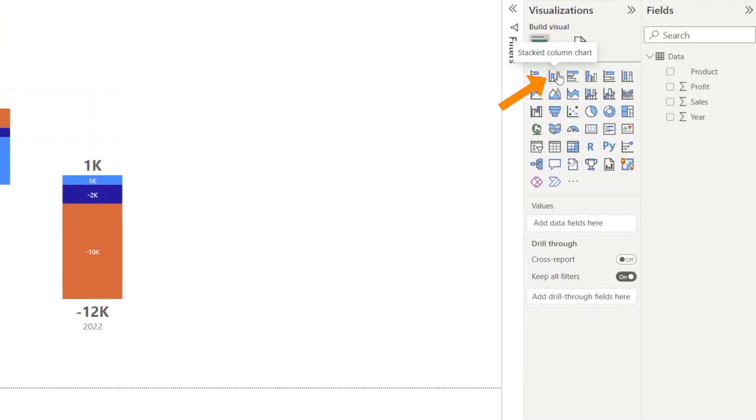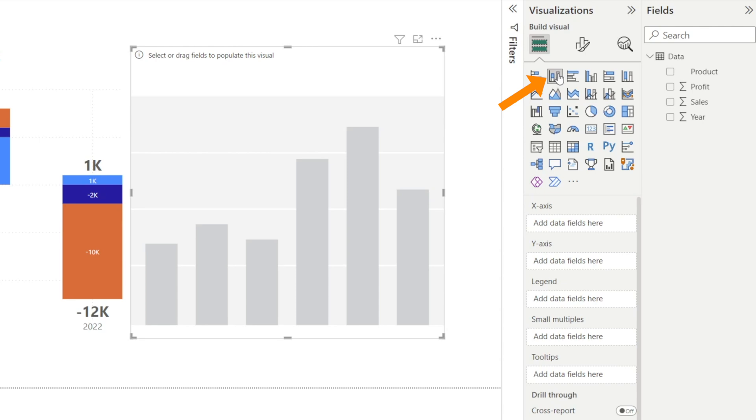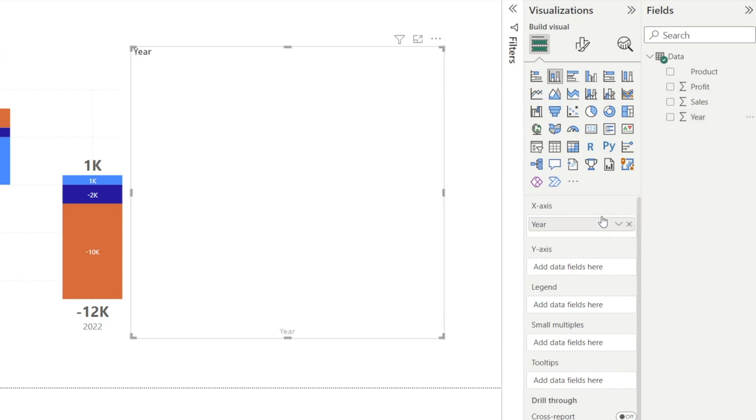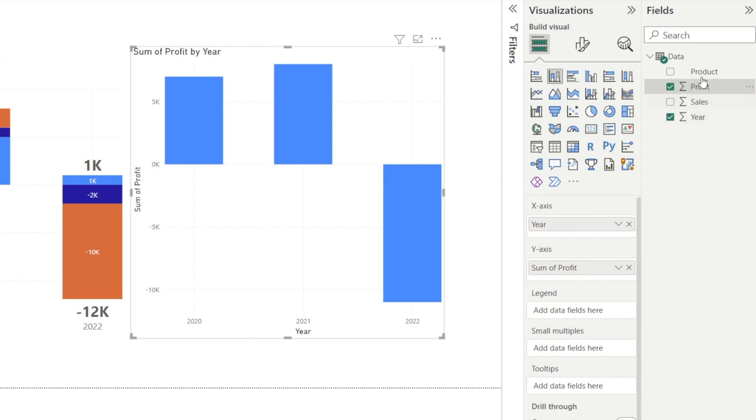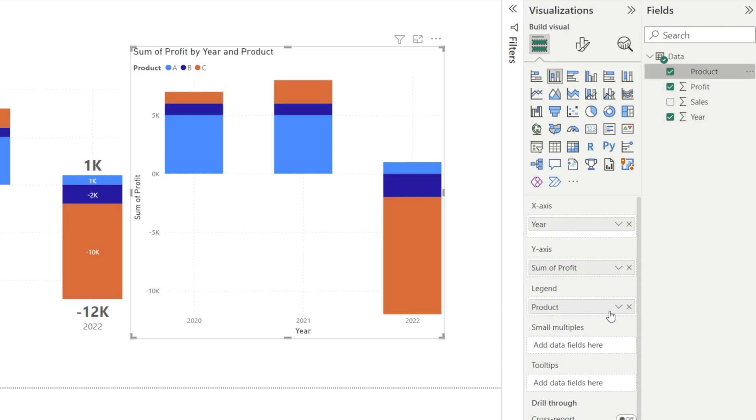Click stacked column charts and then drag year to x-axis, profit to y-axis, and product to legend.